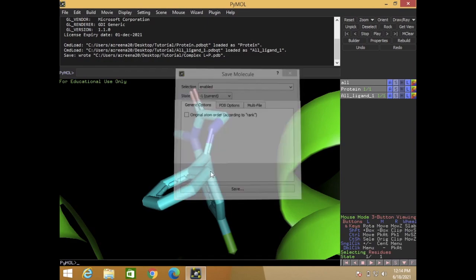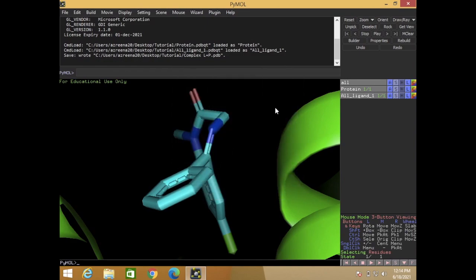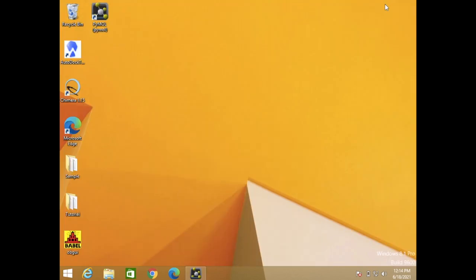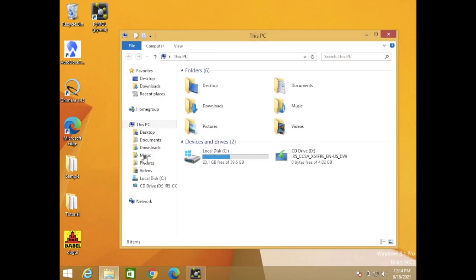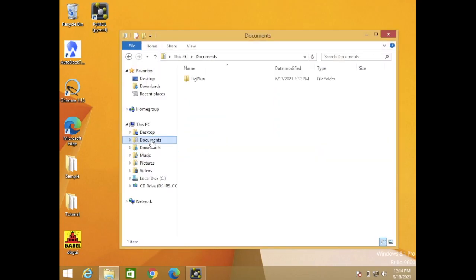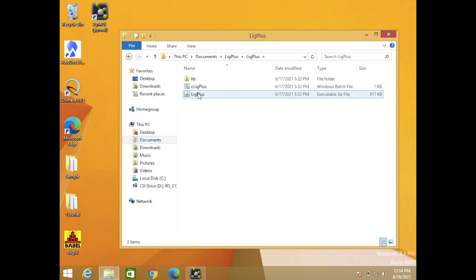We're done for the PyMOL part. So next we open the Ligplot. Here's my Ligplot, so click the Ligplot.